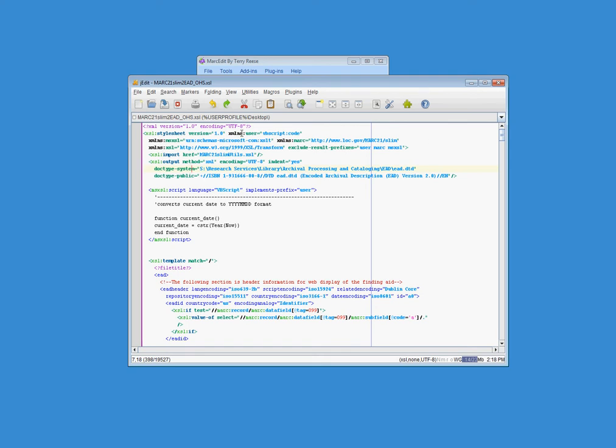One of the things I did is I added a script. So MarkEdit, the way MarkEdit works with XSLT translations, if you use the Microsoft XSLT engine that comes with .NET, you can actually embed either JScript or VBScript functions into the XSLT stylesheet. And that's what I've done here. I set up a namespace for VBScript code, and I've created a small function that calculates current dates.